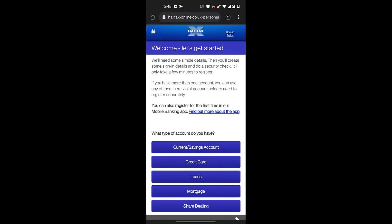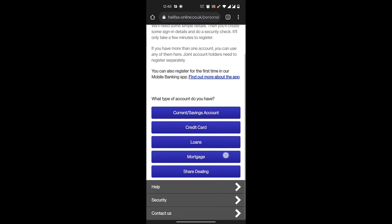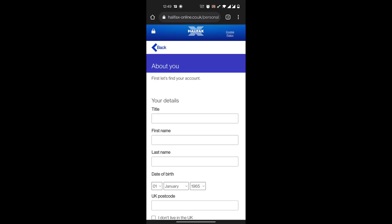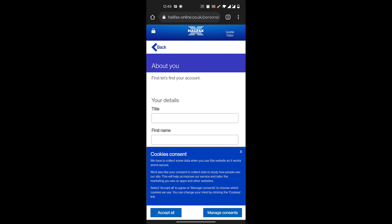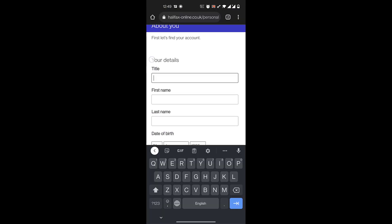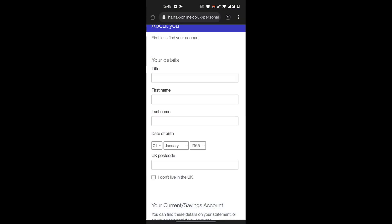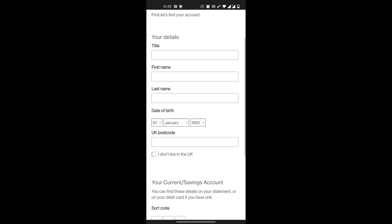Then you'll choose the kind of account you have: savings, credit, loan, mortgage, or share dealing. Let's say you have a current or savings account, you'll click on that. Here you'll enter your details: a title, your first name, your last name, your date of birth, and your UK postcode.